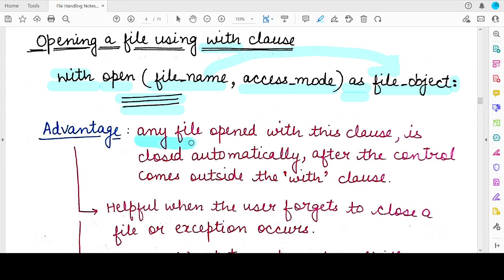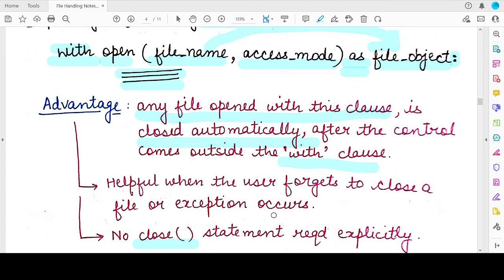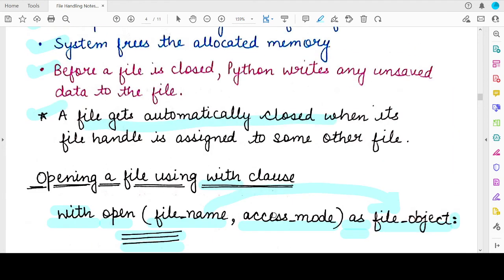Any file that is opened with the with clause is automatically closed after the control comes out of this clause. This is very helpful when you are working with a file and tend to forget to close it, or when an exception occurs and the control never comes back to the statement where you have written the file closing statement. Also, no explicit close statement is required when using the with clause. So this was all for today's video.